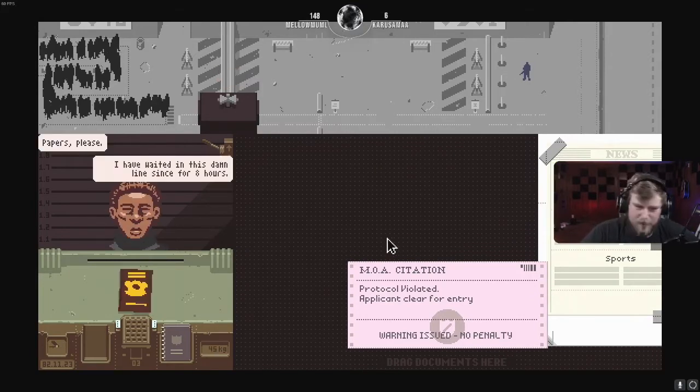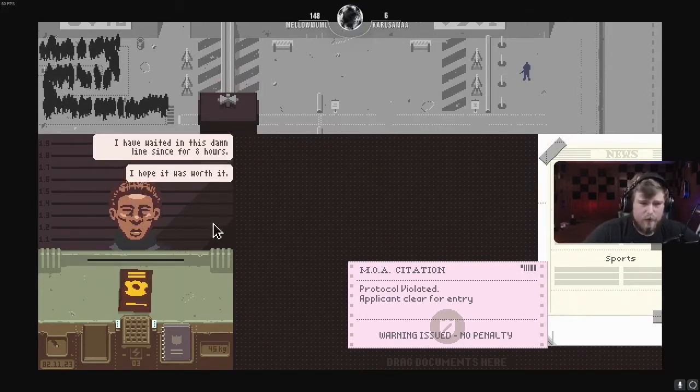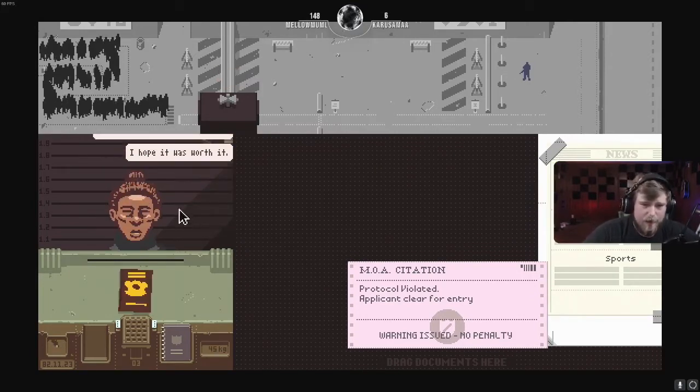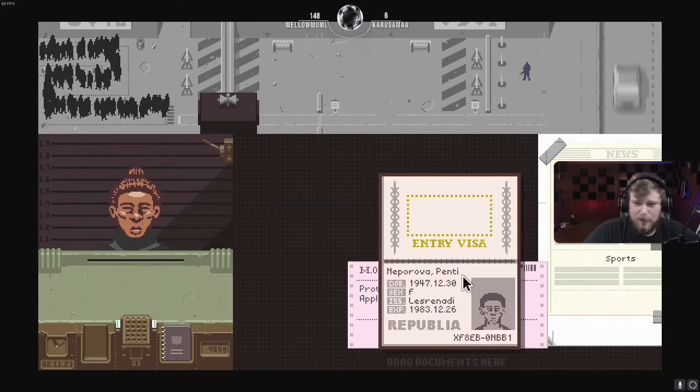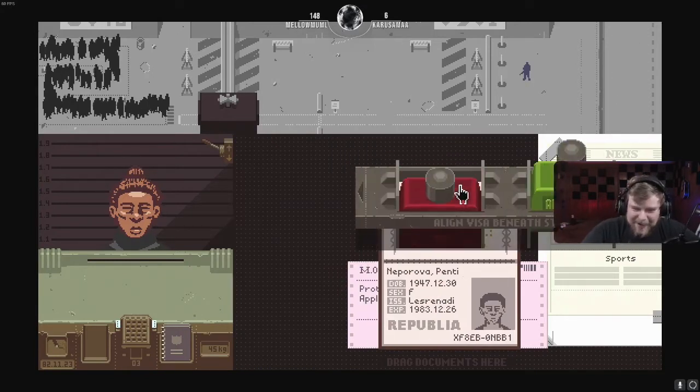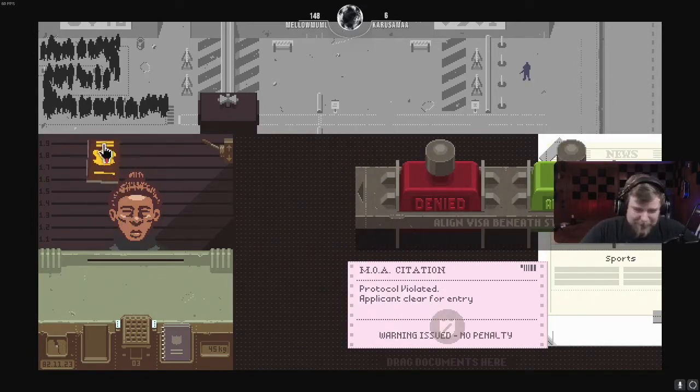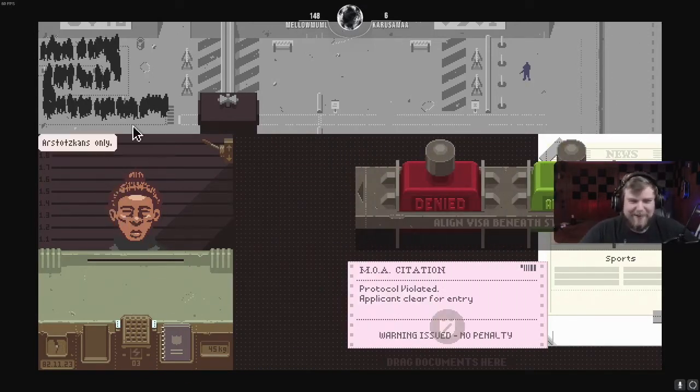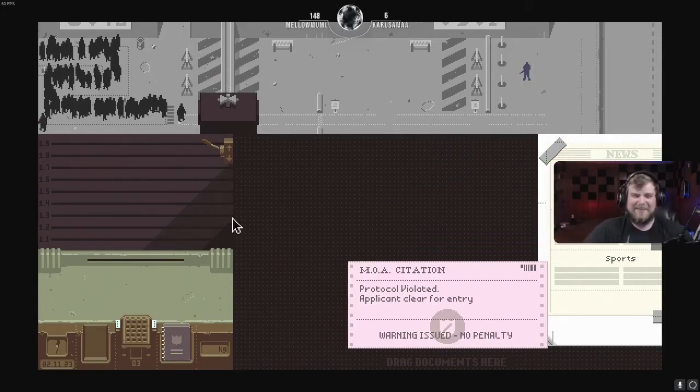Next! Papers, please. I have waited in this damn line for eight hours. I hope it's worth it. But I got news for you, buddy. It's not fucking worth it. Get the fuck out of my side. Next!